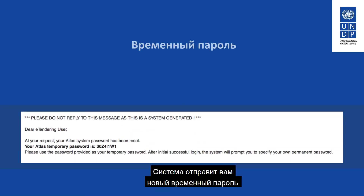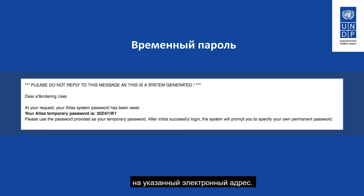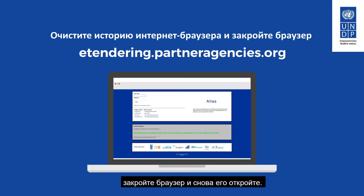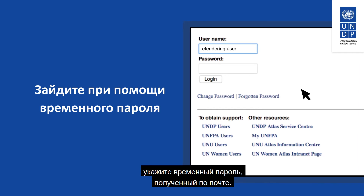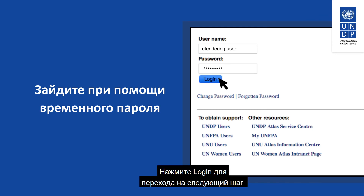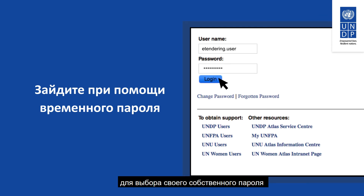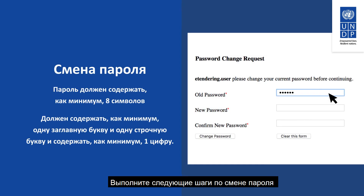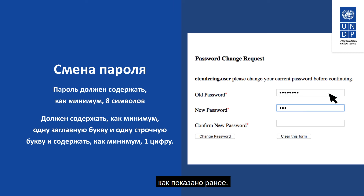The system will send a new temporary password to the specified email address. Clear the internet browser history, close the browser, and open it again. Log in with your username and the temporary password received via email. Make sure you type in the password correctly. Click on Login to continue to the next step to choose your own password in the password change request page. Do not click on the Change Password link. Complete the next steps for changing the password as shown earlier.